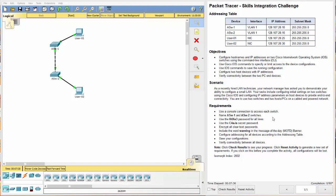Now I will let you read the objectives and scenario on your own. They're pretty simple however. Let's get started on the requirements. Number one, use a console connection to access each switch. This is pretty typical of Cisco challenges and in case you've never done it though, it can be really confusing.